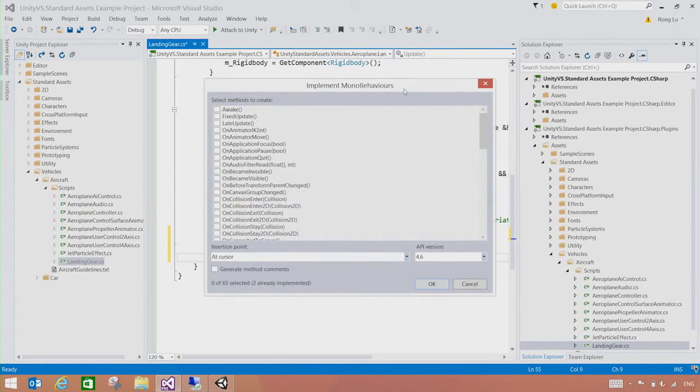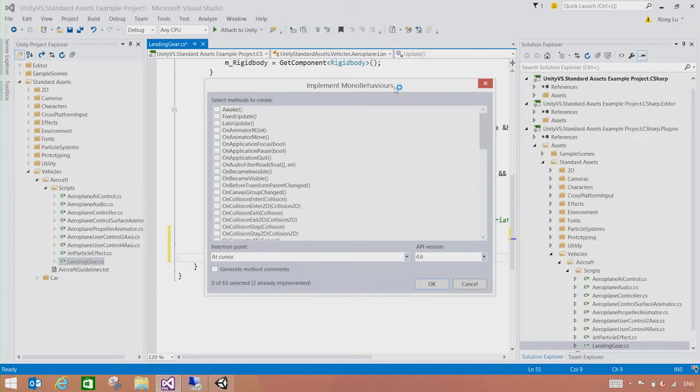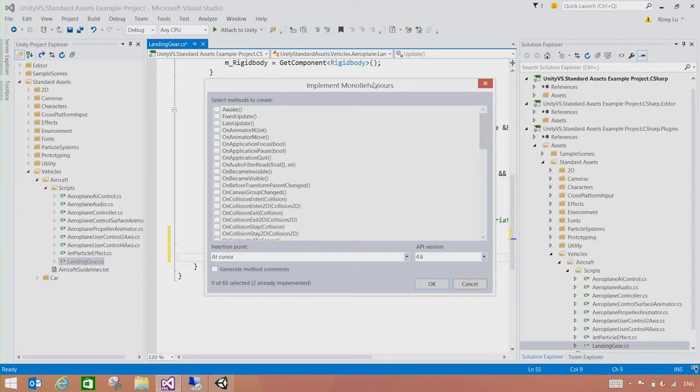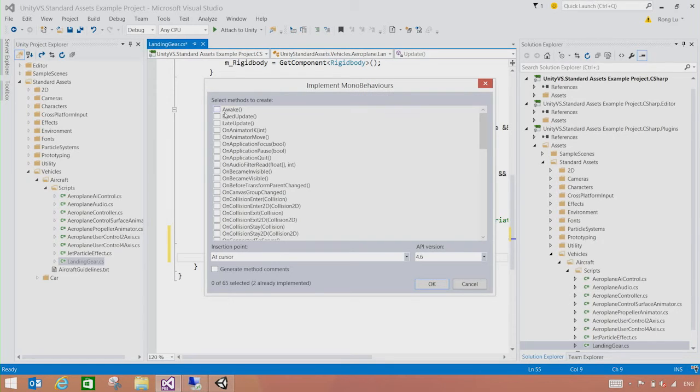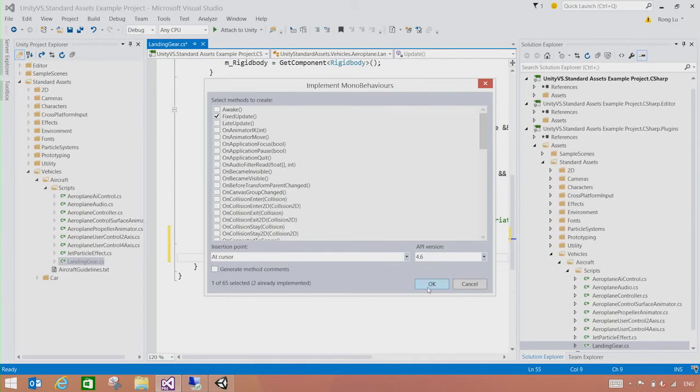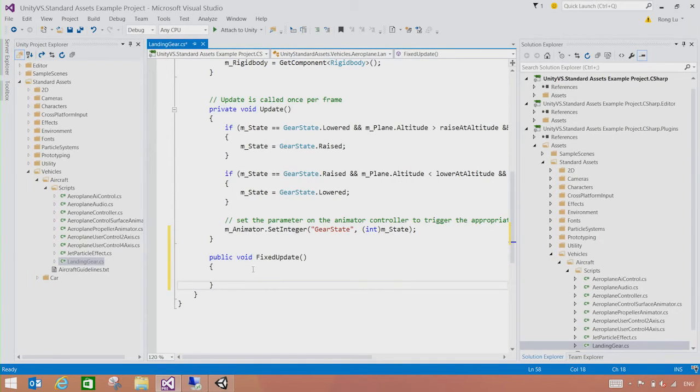This is a quick way of adding methods to your script code. So this dialog lists all the possible methods that you could implement in the Model Behavior class for your game script. Let's say I wanted to implement fixed update. You can go ahead and pick that and hit OK. So the code will be added automatically.